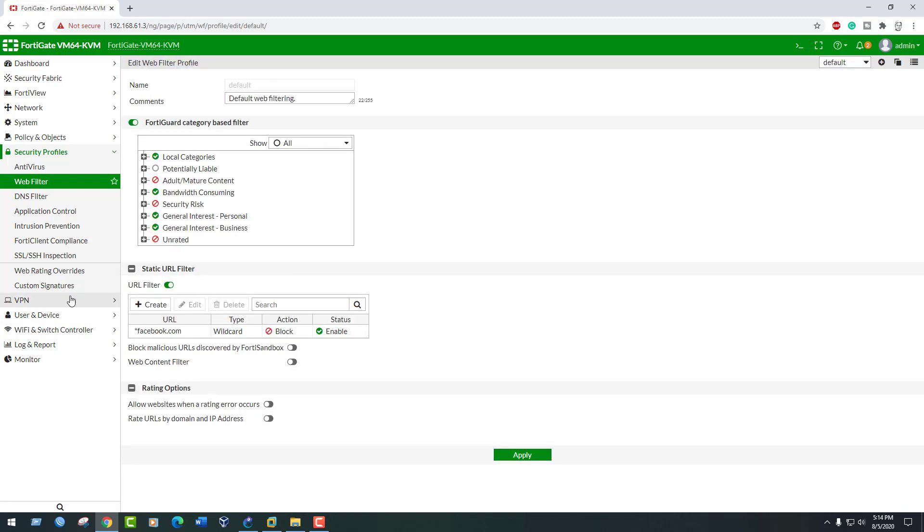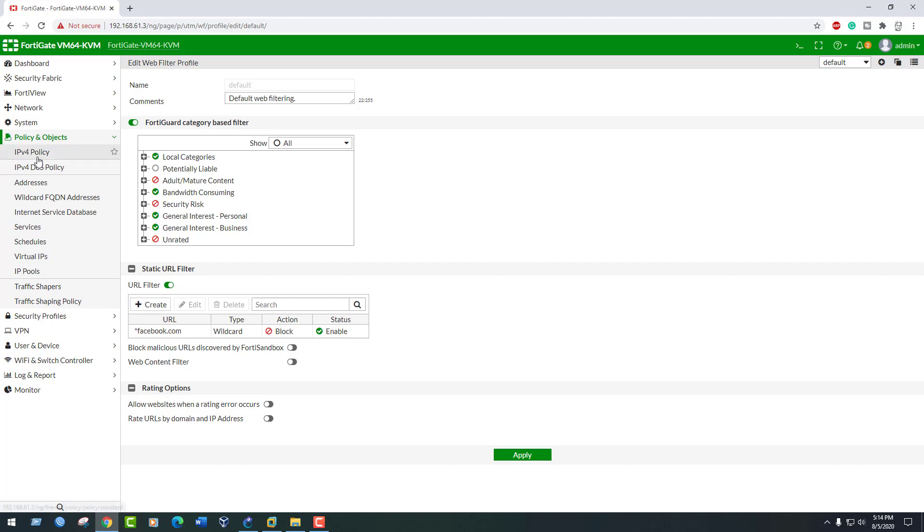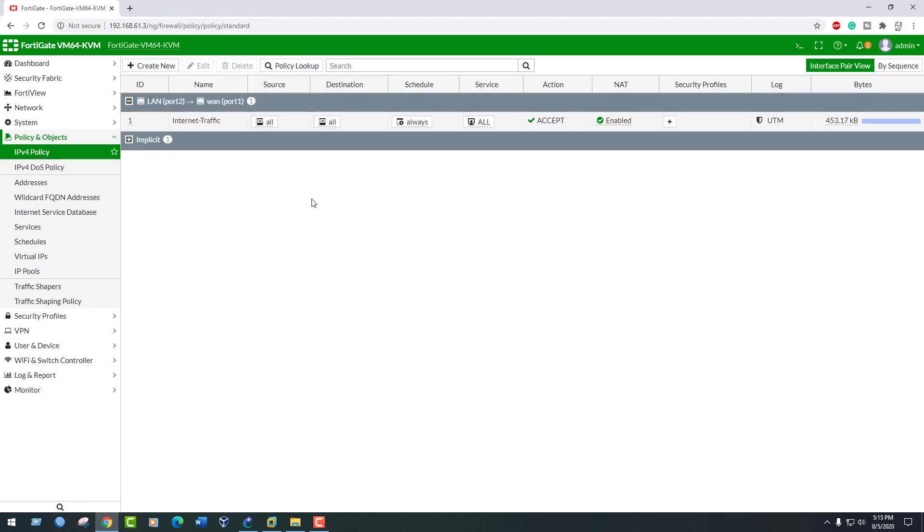Go to Policy and Objects, IPv4 Policy. Here we will create one new policy. Click Create New Policy.